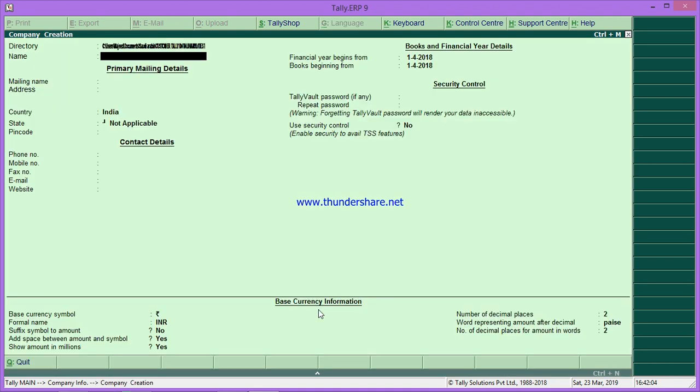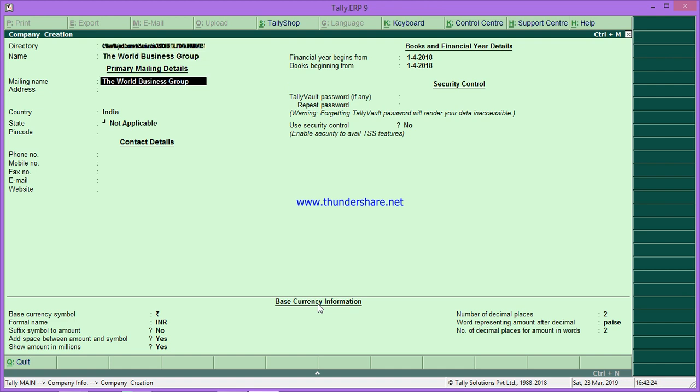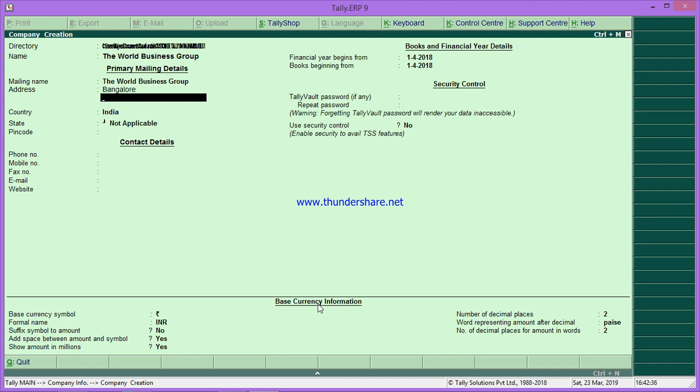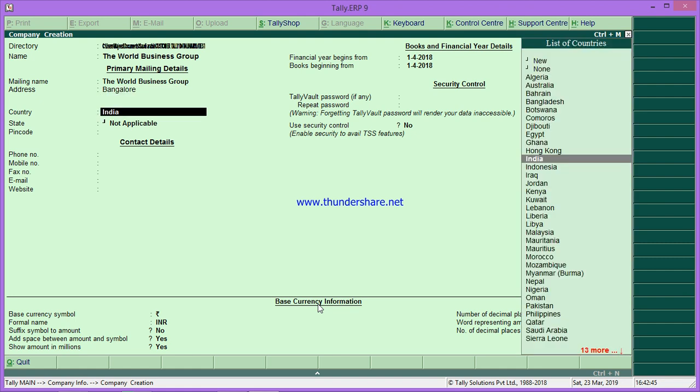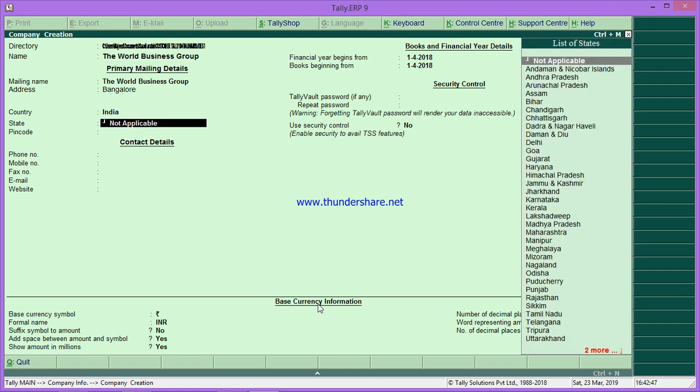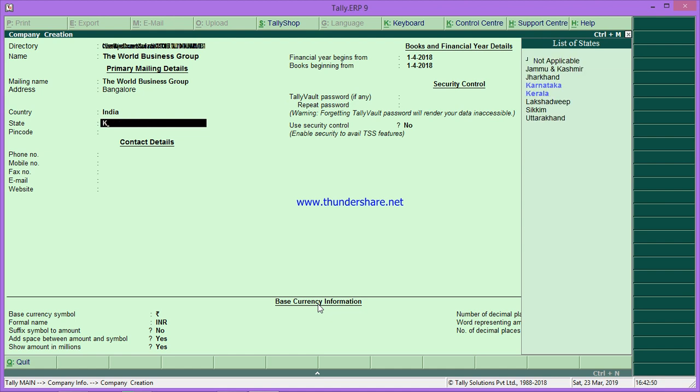I will go to create company. I'll type the business entity name: 'The World Business Group.' You can type the address also. You'll get the required space for address. My address is in one line. I will enter, then select the country India, and state is Karnataka.